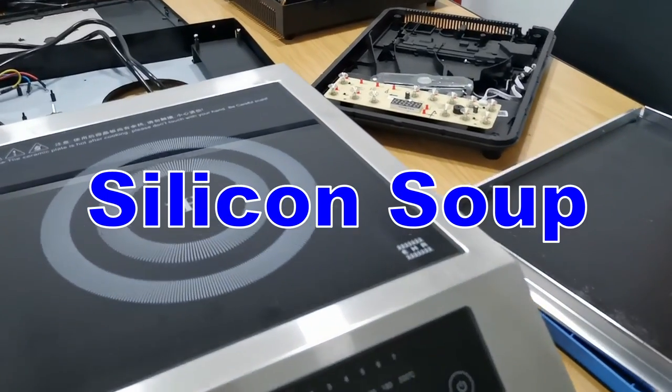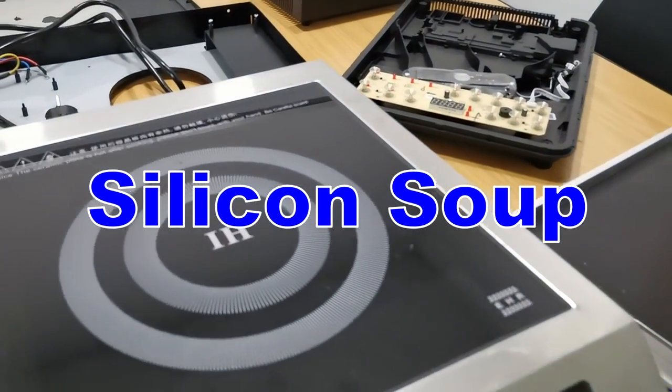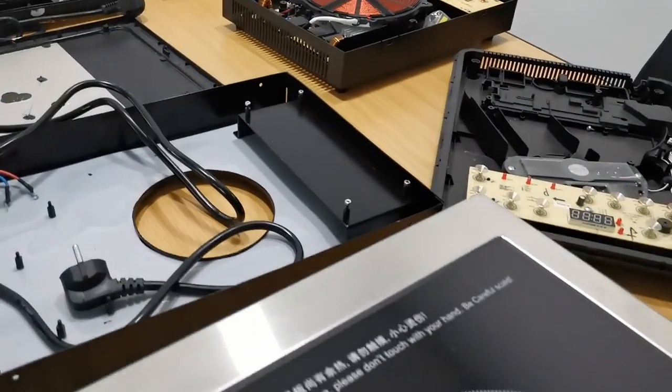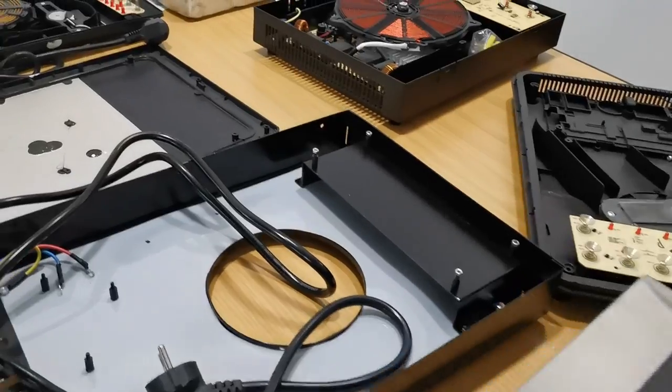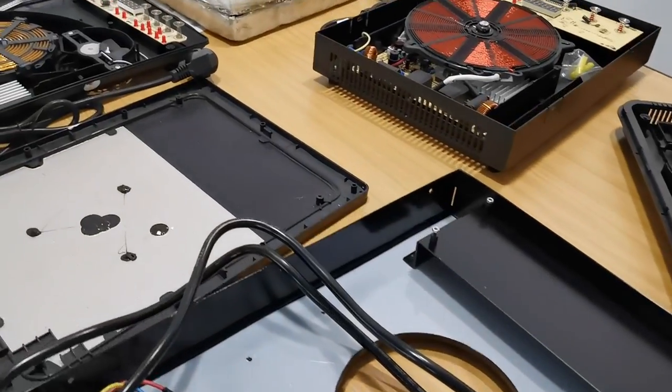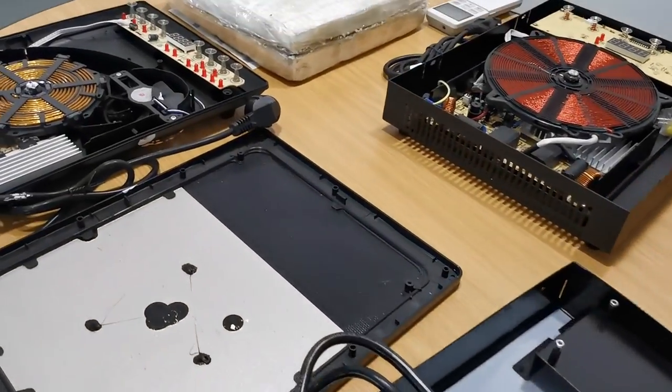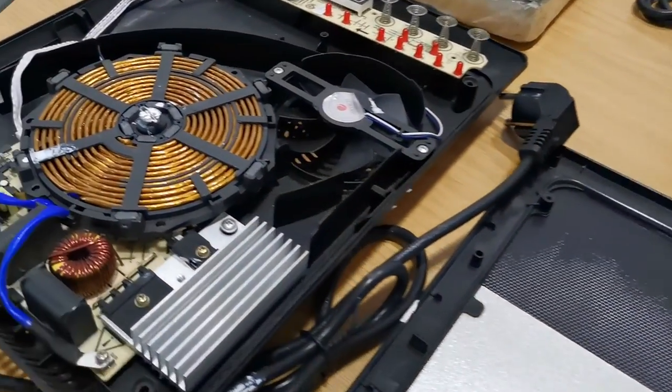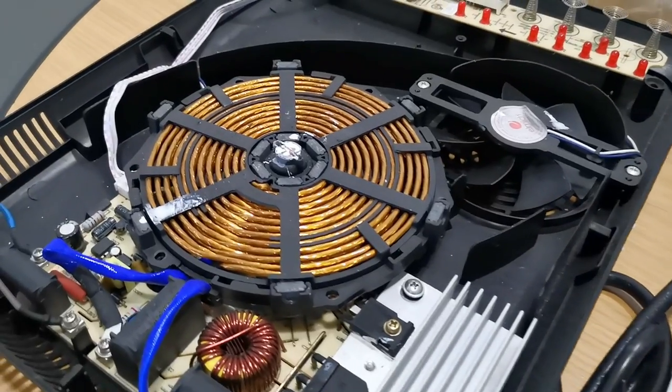Hi, this is Silicon Soup. I would like to share with you the theory and design of induction cookers from the physics point of view, circuits, and the firmware points of view.